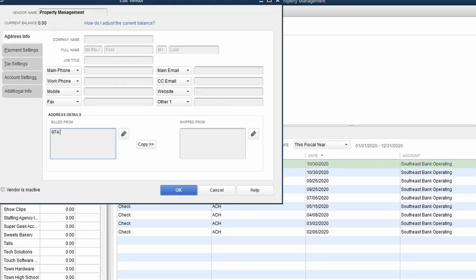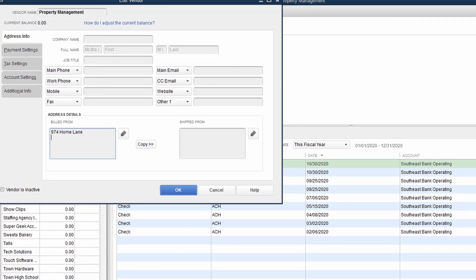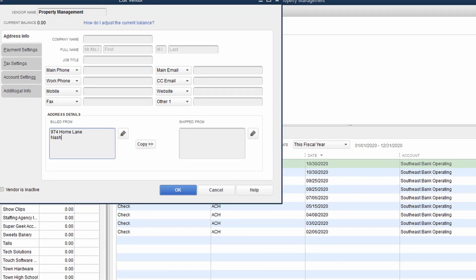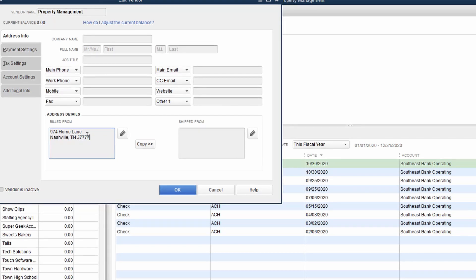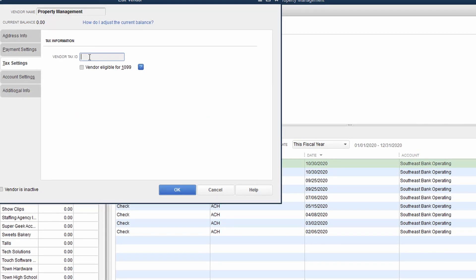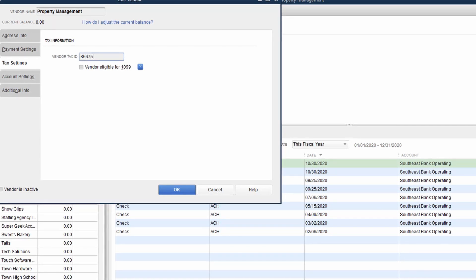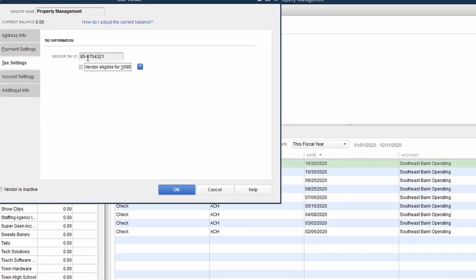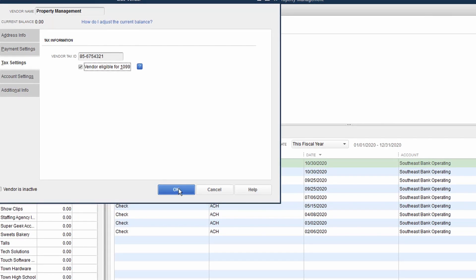In the event we've got a property management company. This is a partnership. So here's our property management company. We've got their address listed in there. We'll verify that all that information is correct. And then again on our tax settings, we're going to list their federal ID number and tag them as eligible for a 1099.